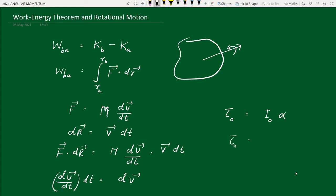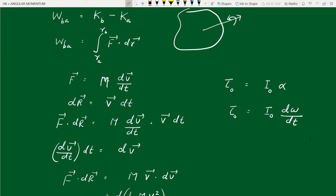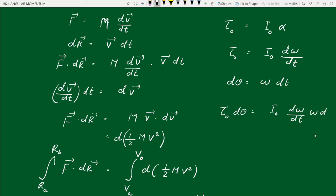Within a small time dt, the rigid body rotates through an angle d-theta. The relationship between a small change in angle and angular velocity is d-theta equals omega times dt. Multiplying the torque equation by d-theta, we get: torque times d-theta equals I₀ (d-omega/dt) times omega times dt.